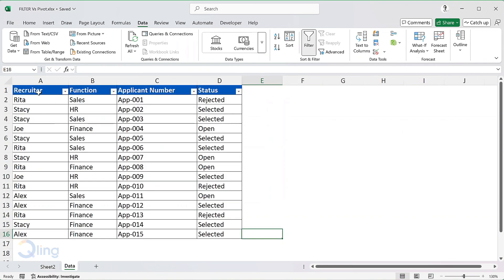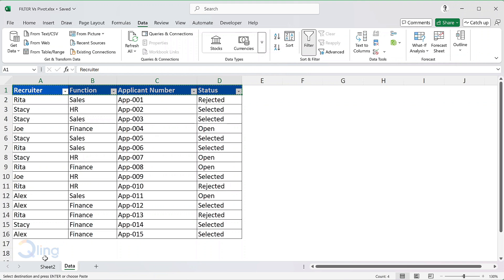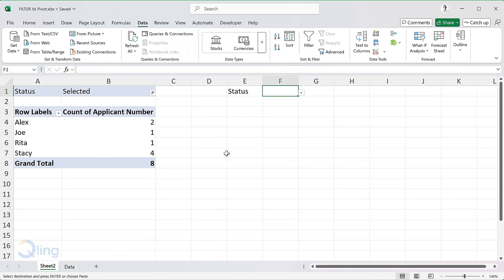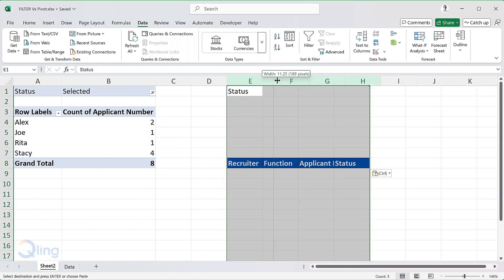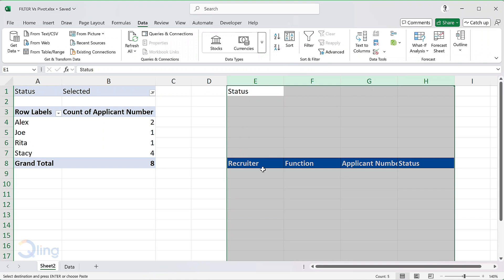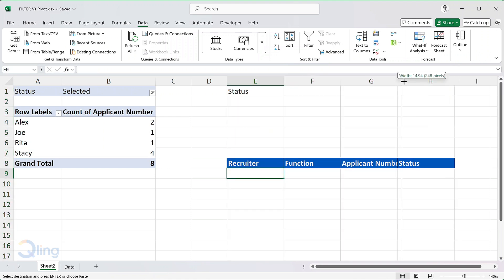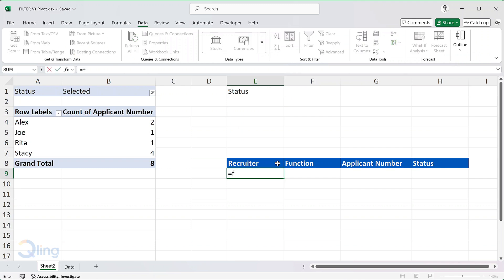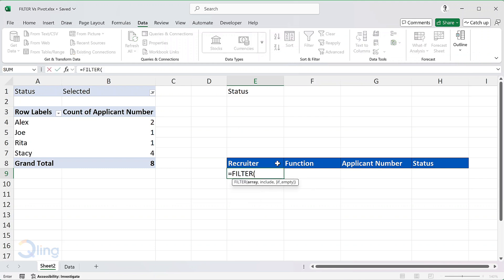I'm going to copy the header from the table and paste it in the cell starting E8. In the cell E9, I will add a simple filter function. Filter.